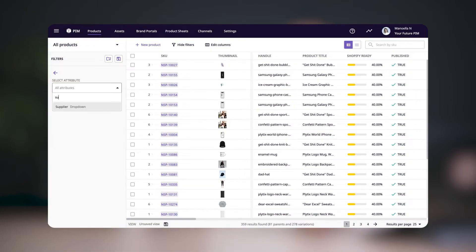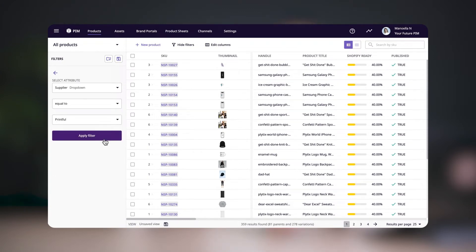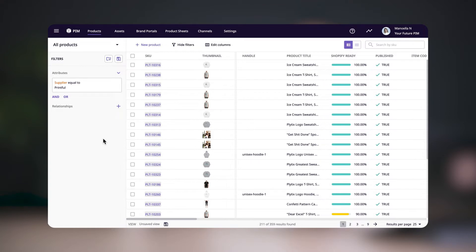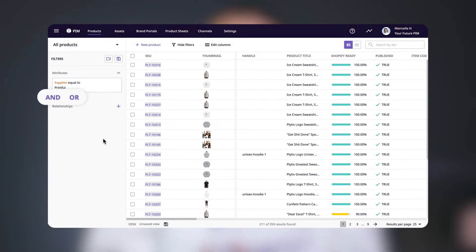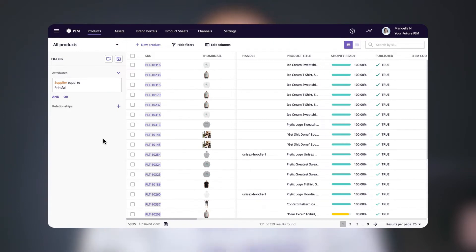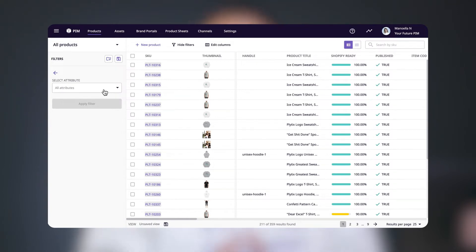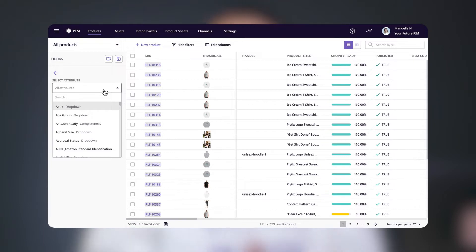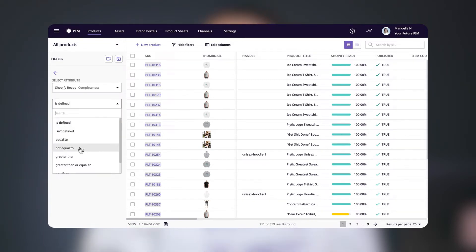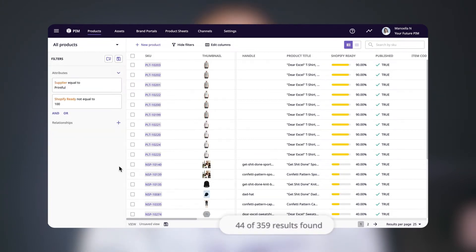Let's say we only want to look at the products supplied by Printful. We apply the filter: supplier is equal to, and select Printful. Now we've narrowed down the products we see to 211. But let's narrow this down even more — below your filter you can select either 'and' or 'or' to add another attribute to filter by. We'll use the 'and' option and add the filter for the completeness attribute: Shopify ready is not equal to 100. Now we've narrowed it down to 44 products.